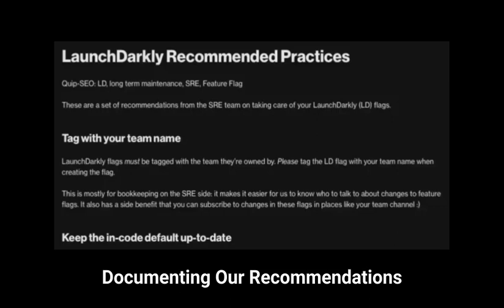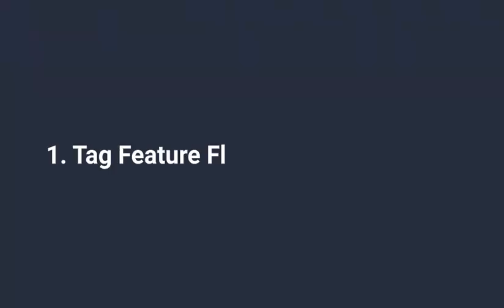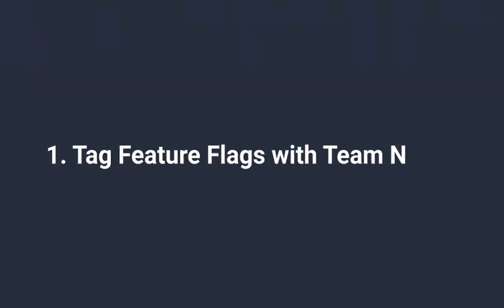In the end, we came away with five main practices that we recommend that teams adopt. First, please tag feature flags with team names. This helps assign ownership and makes things easier on the SRE team.